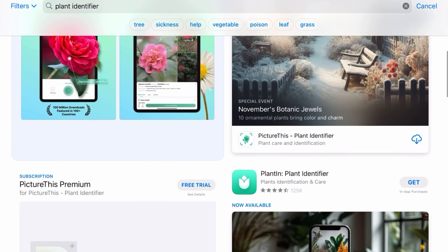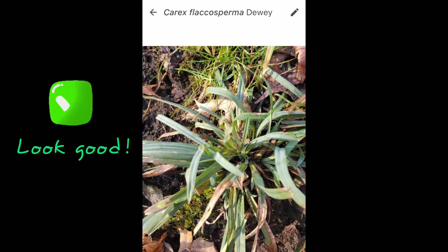There are three parts to this weed question. One, what is this wild plant? Two, should I kill it or keep it? And three, what if I decide to keep it but I don't want to keep it here? Here's my process for answering all three.